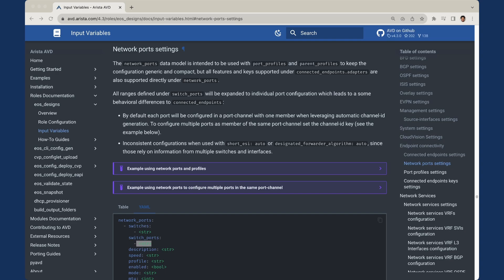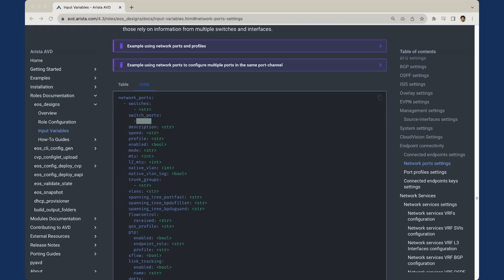The structure is very similar to connected endpoints adapters and port profiles. Something interesting to note is that we have a network ports key, then a list with a switches dictionary. Within the switches string key, we can actually use a simple regex to account for multiple switches in one line. Similarly, within switch ports, we can use a simple regex to account for a range — think ethernet 1 through 40 — so instead of supplying multiple switch ports one by one, we can specify a range all in one definition. The connected endpoints data model will take precedence if both connected endpoints and network ports are used for the same switch port.